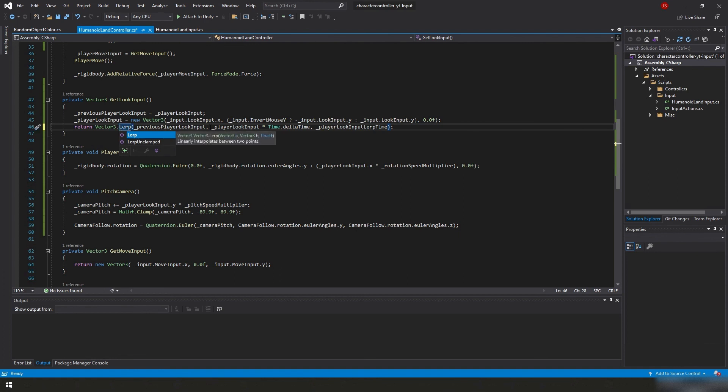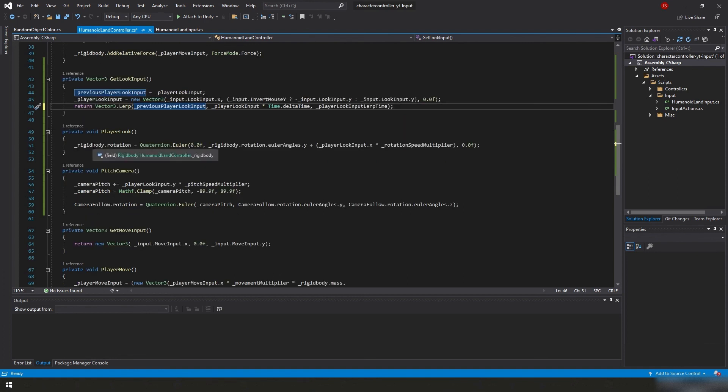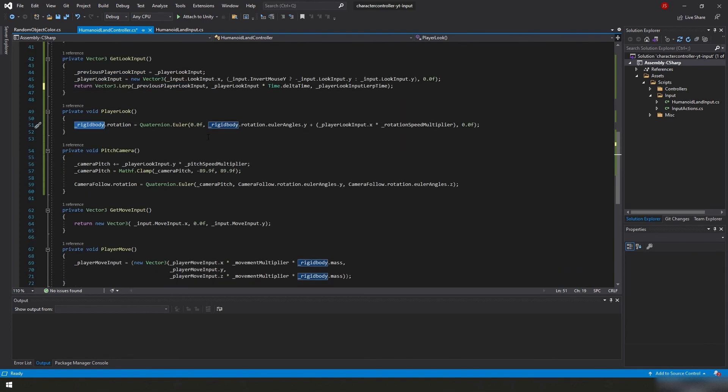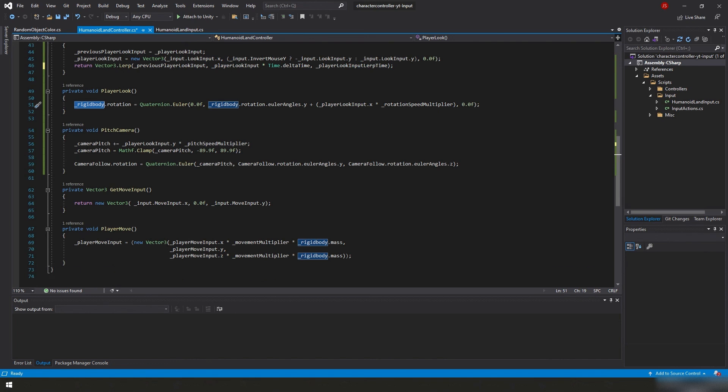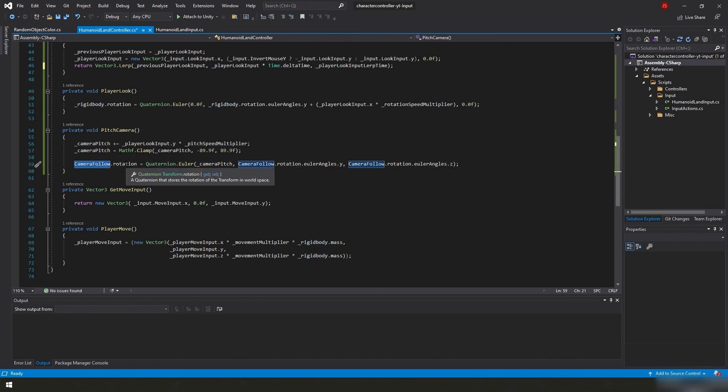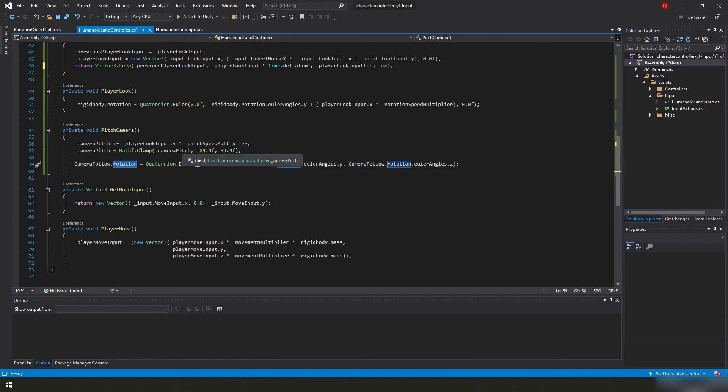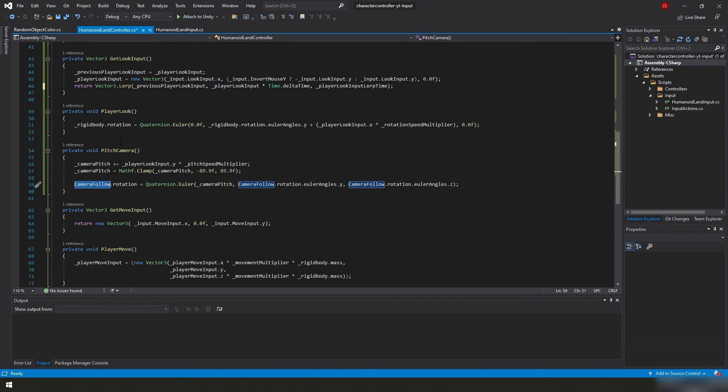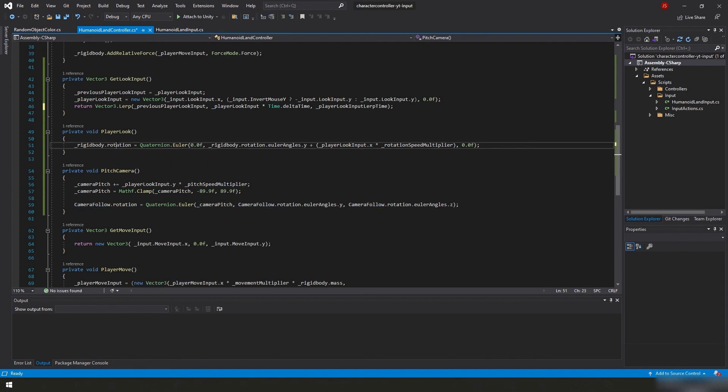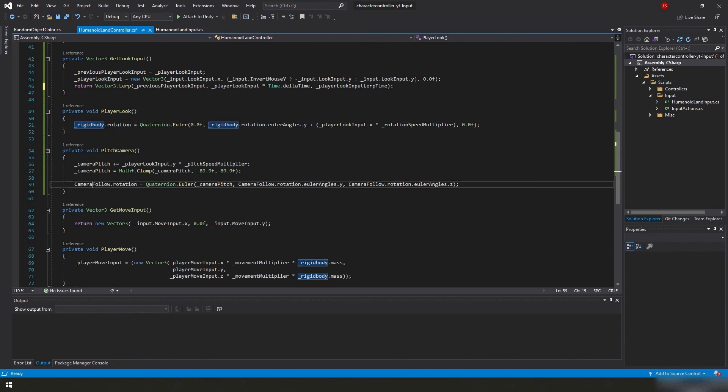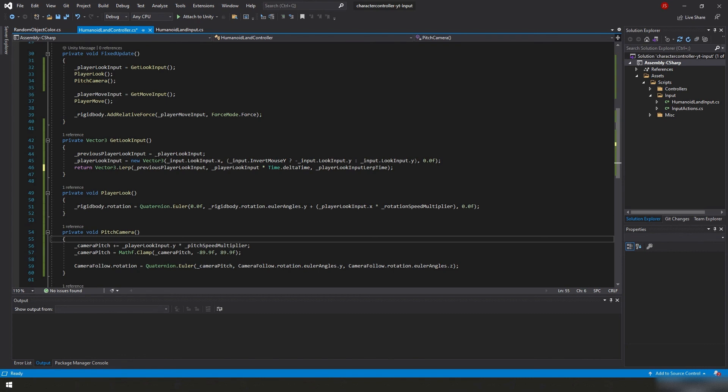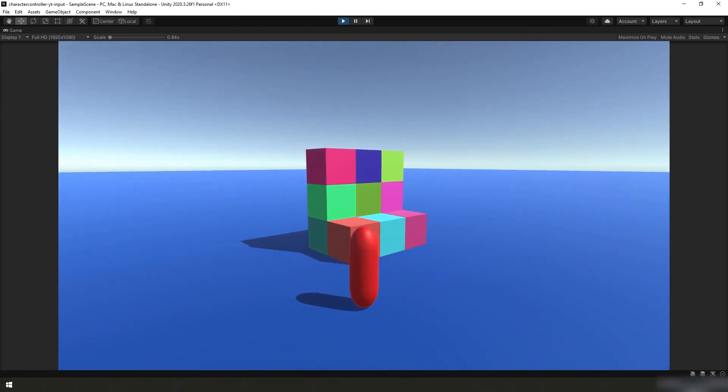And then here we are just simply modifying the camera follow's transform rotation. Now it's interesting to note here that here we are actually updating the rigid body, but here we are actually updating the transform. But yeah, it seems really simple once the code is actually in front of you. But I went through a lot of iterations of this. And I'm sure I'll go through a lot more yet because this is far from...